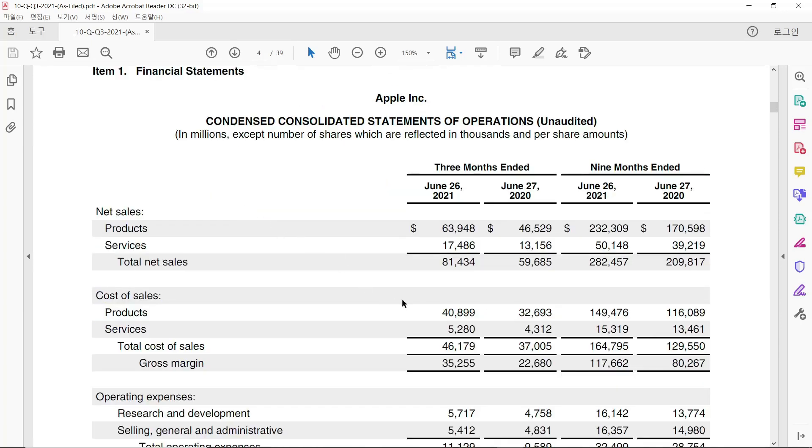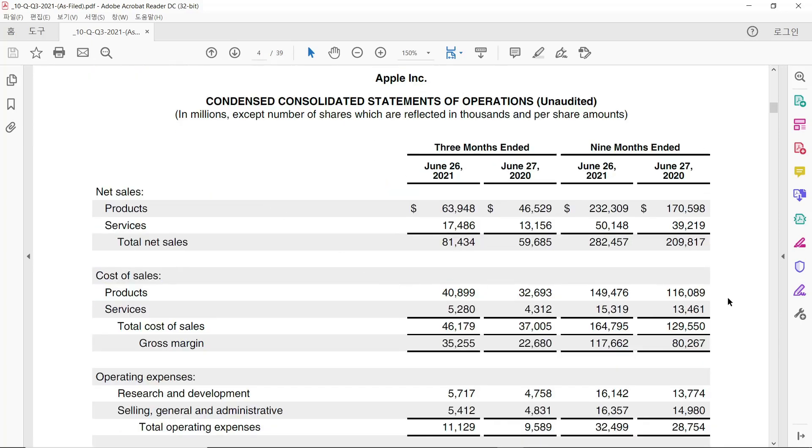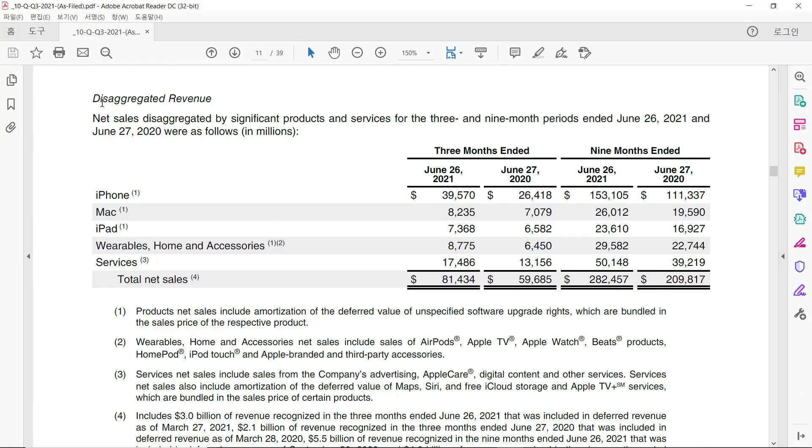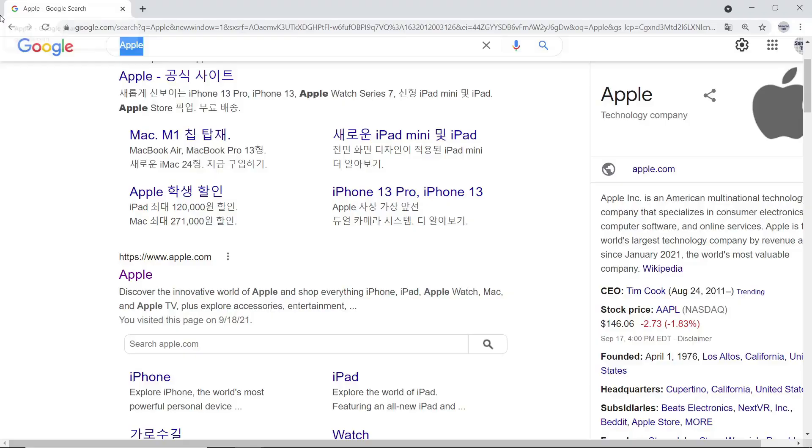In here, we can check net sales from product or services. This is the aggregated revenue, and it shows revenue by specific product. Now, we can understand that 39 billion dollars revenue is from iPhone, 8 billion dollars from Mac, 7 billion dollars from iPad, 8.7 billion dollars from Wearable and others.